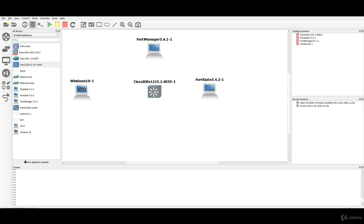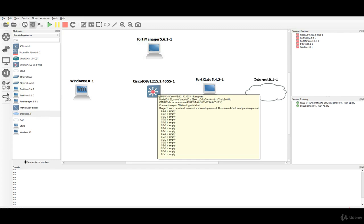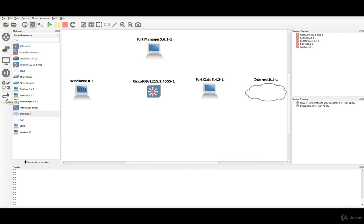Last but not least we will need an internet appliance so that the end user, the Windows 10 PC, will connect to the real internet and can browse and can do whatever it wants. Now that we have all the appliances in our workspace we will need to provide connectivity.